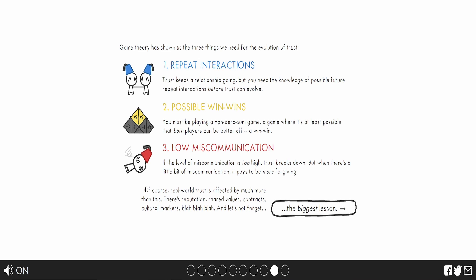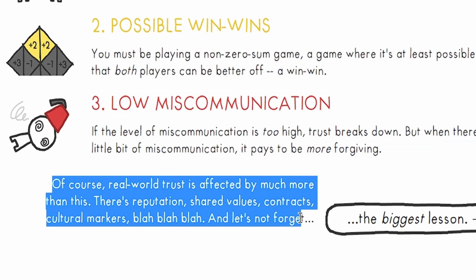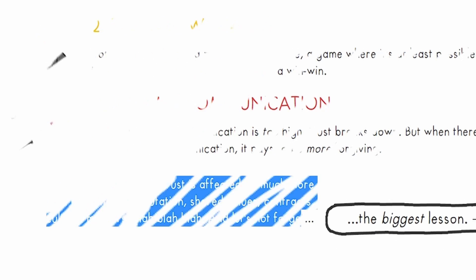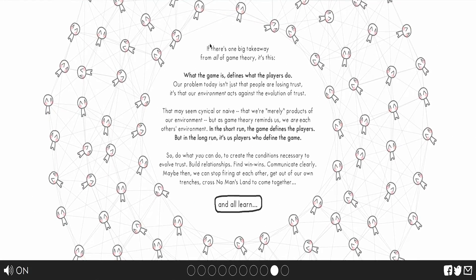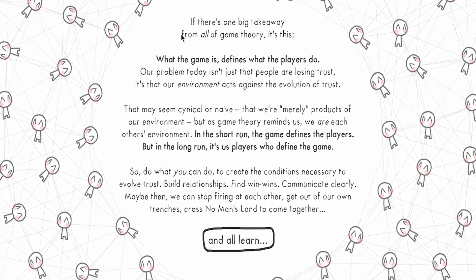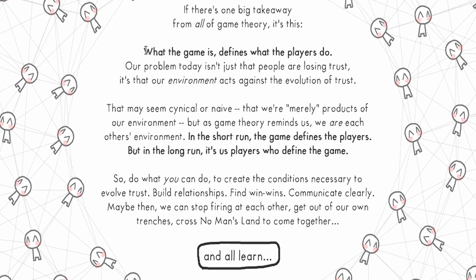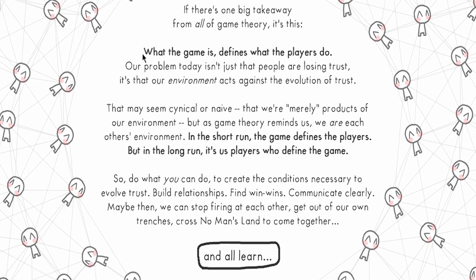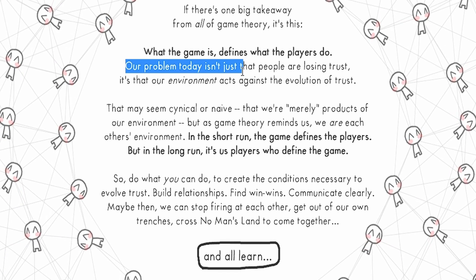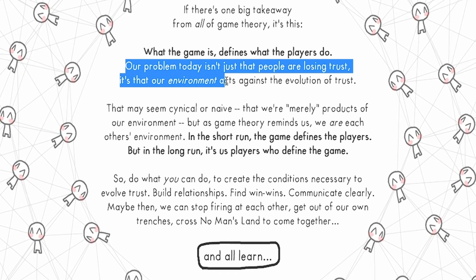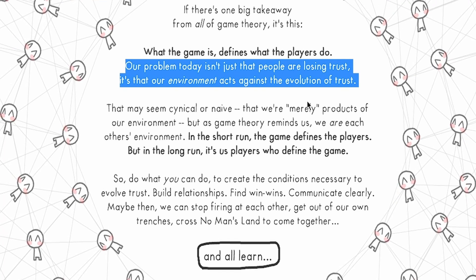And as they explain, as I was talking about earlier in the video, if you were watching, if anyone's even here, of course, real-world trust is affected by much more than this. There's reputation, shared values, contracts, culture, markets, blah blah blah, let's not forget it, Eastern vs. Western. If there's one big takeaway from game theory, what the game is defines what players do. Our problem today isn't that people are losing trust, it's our environment against people who have losing trust.